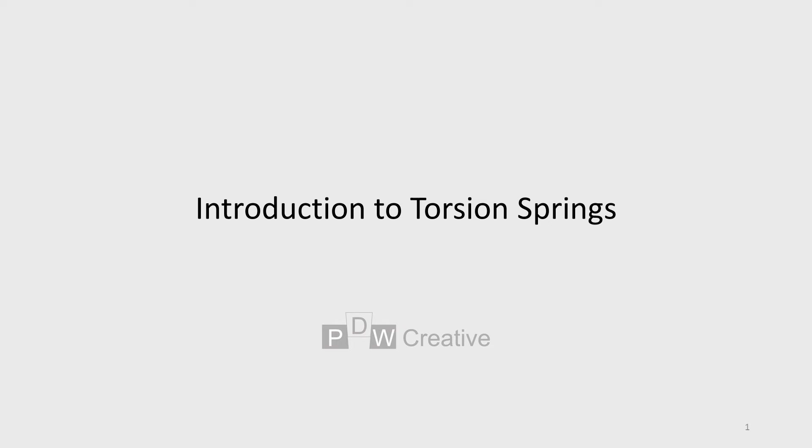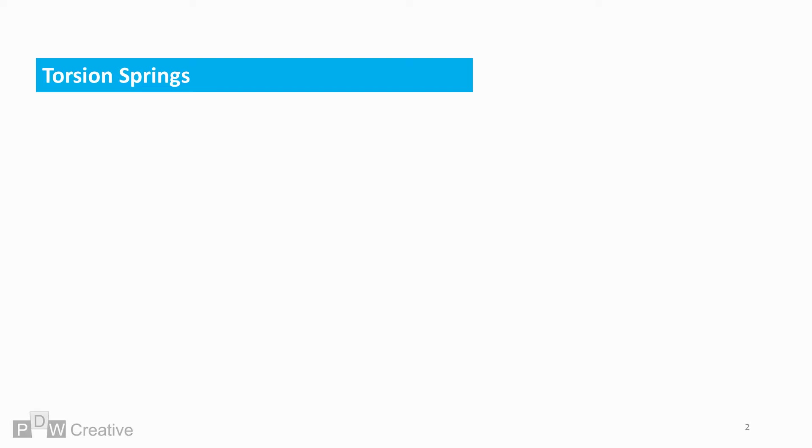This video is an introduction to torsion springs, focusing mainly on the relationship between torque, force and rate for specification purposes.